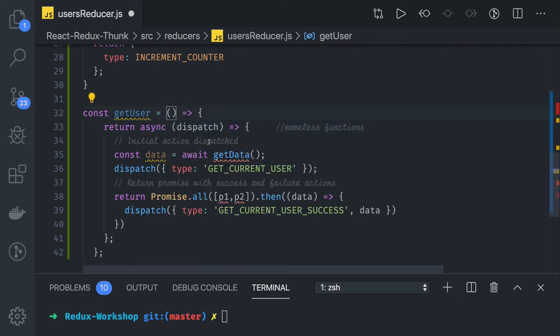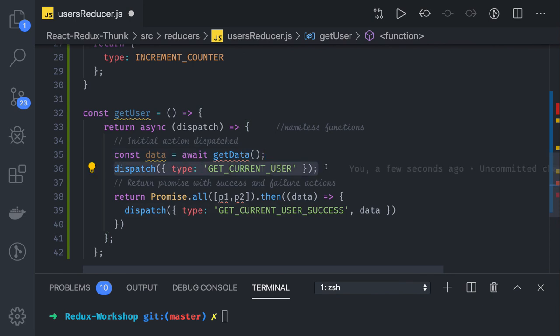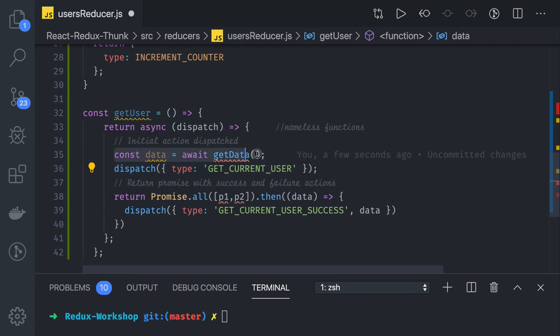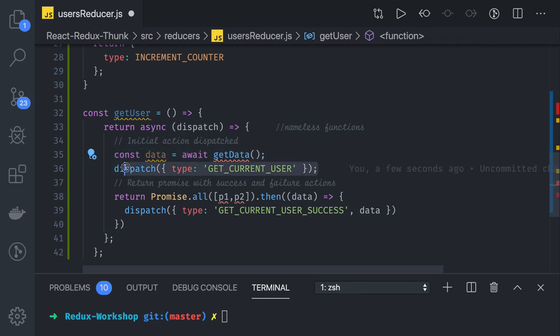Get data we are getting, and then once this is done you can actually dispatch it. What we are doing is we are making an API call first, then we are dispatching this. In the next video we will see one full-fledged application where we will be fetching users and posts, and we will be using async await with the Redux Thunk.